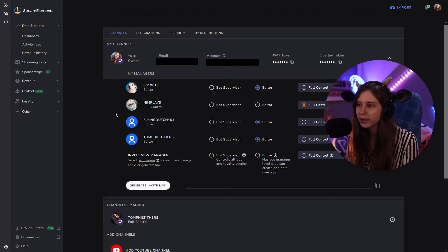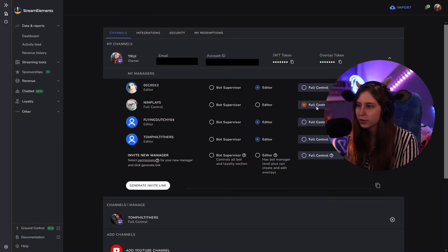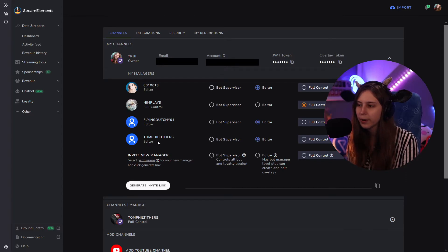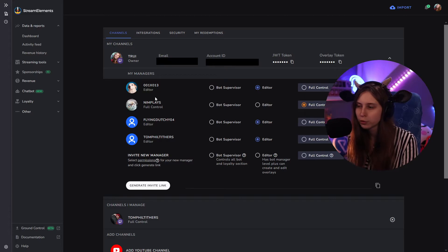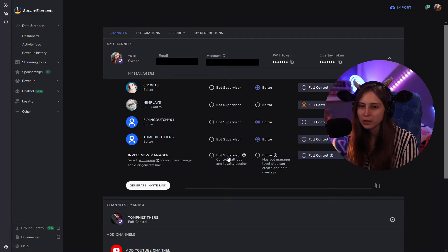Here we can set our moderators. So for example, Tony, Nym, Flangditchie, and Tom are my moderators. Nym has full control, and the rest of them are just editors.